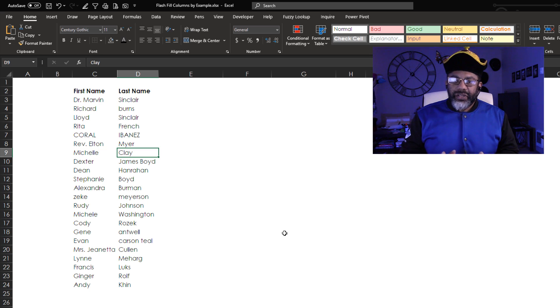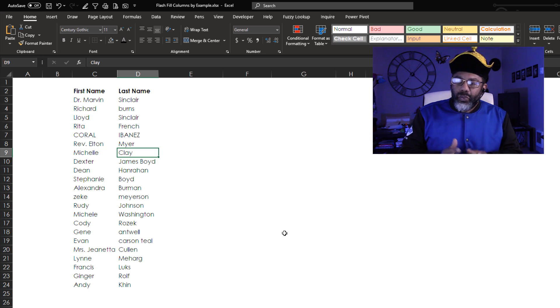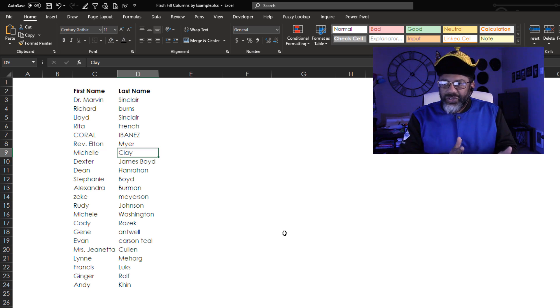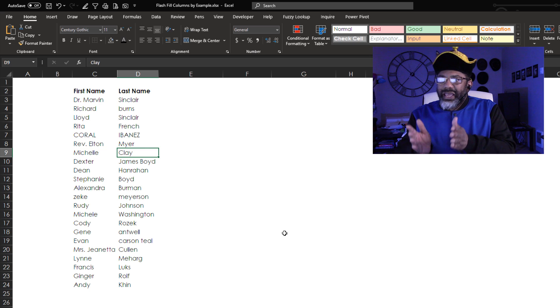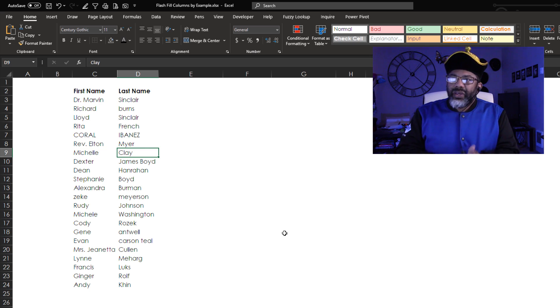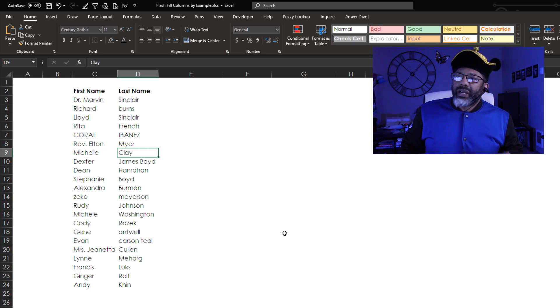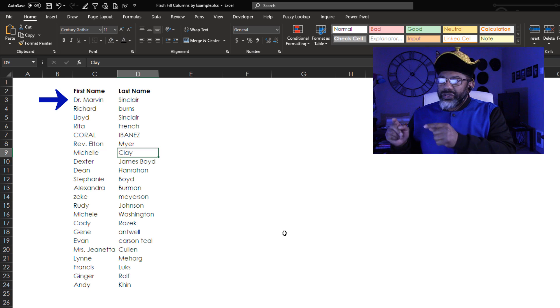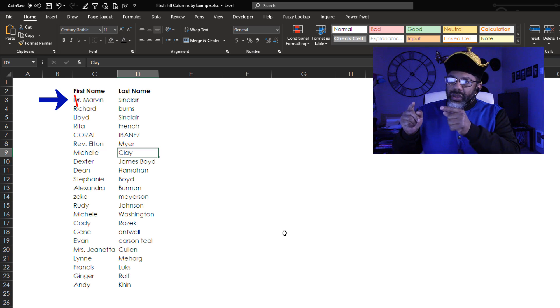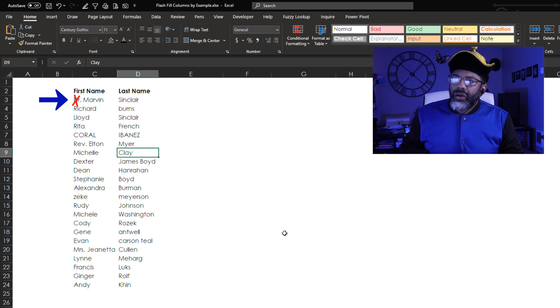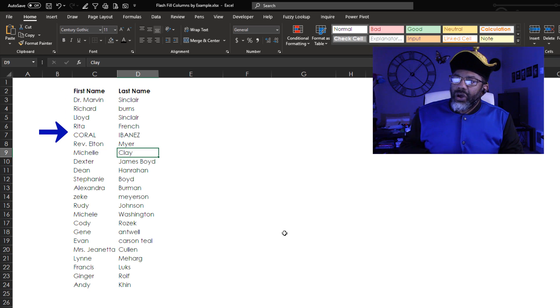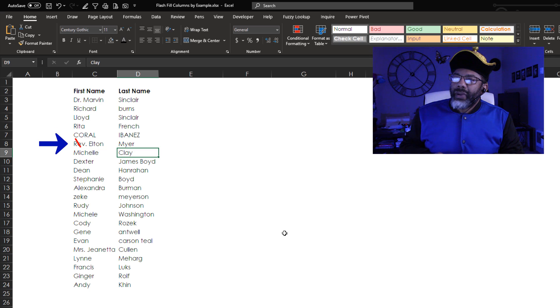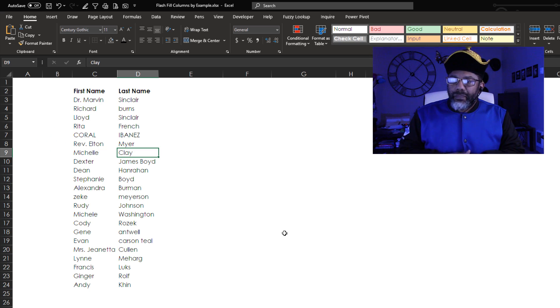Here we've got these names that are all messed up, but we need to get the first and last names together. We've got Dr. Marvin Sinclair. We just want Marvin Sinclair in one cell. Coral Ibanez is all caps. Reverend Elton Meyer, we just want Elton Meyer. So we've got problems.